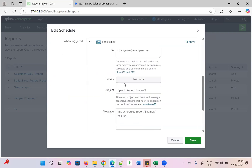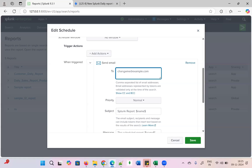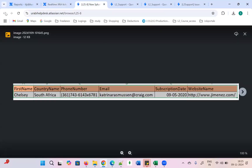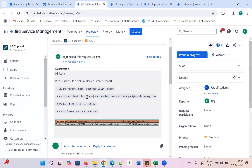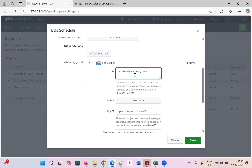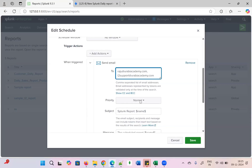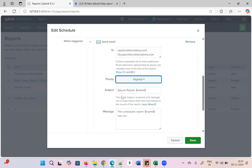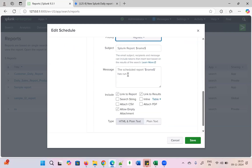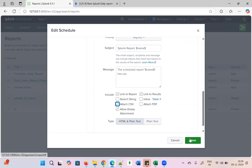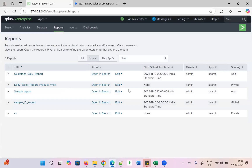I need to send out the mail. They have given the email IDs — Raju and the L2 support address — enter them as comma separated. Priority is highest. This is the subject — I'll keep it. I need to attach the CSV file; they need the CSV file. PDF is also an option. Save it — job is done.